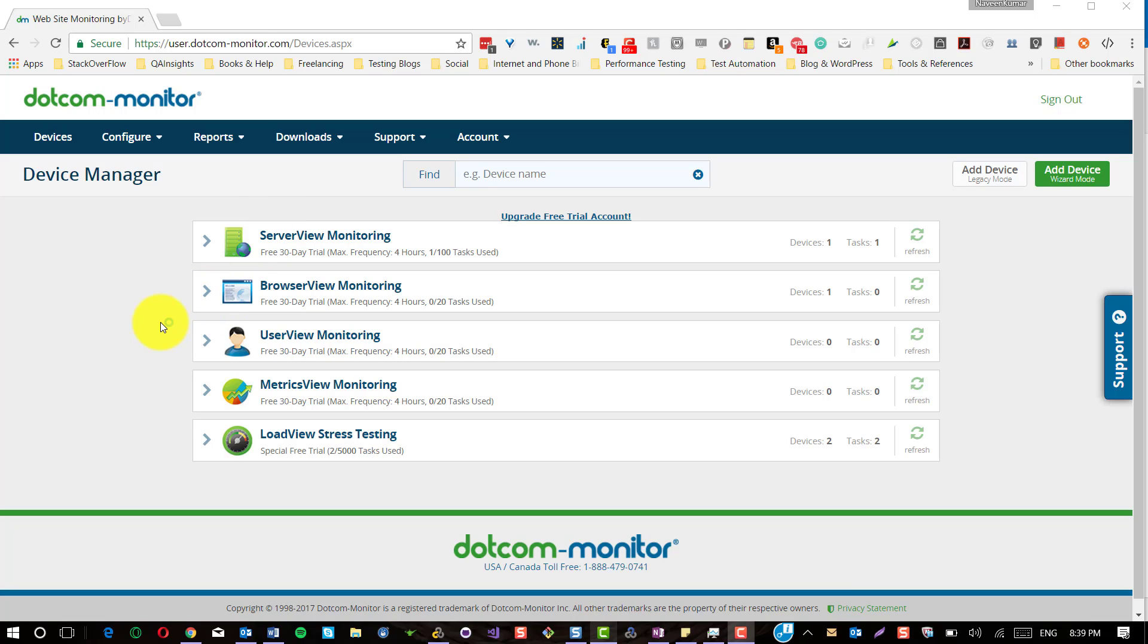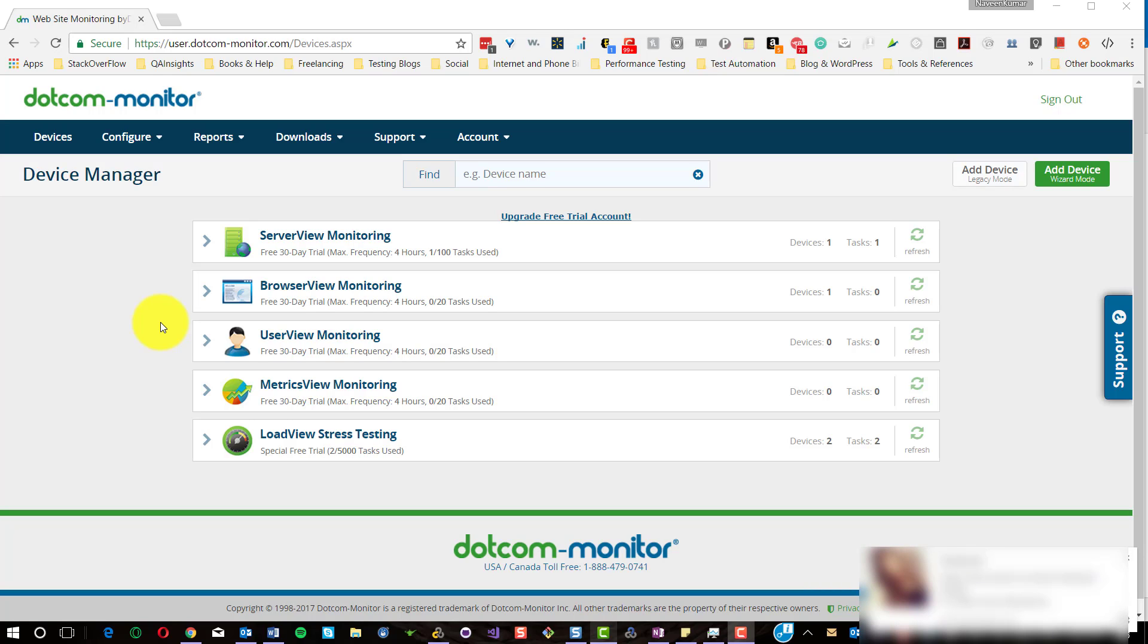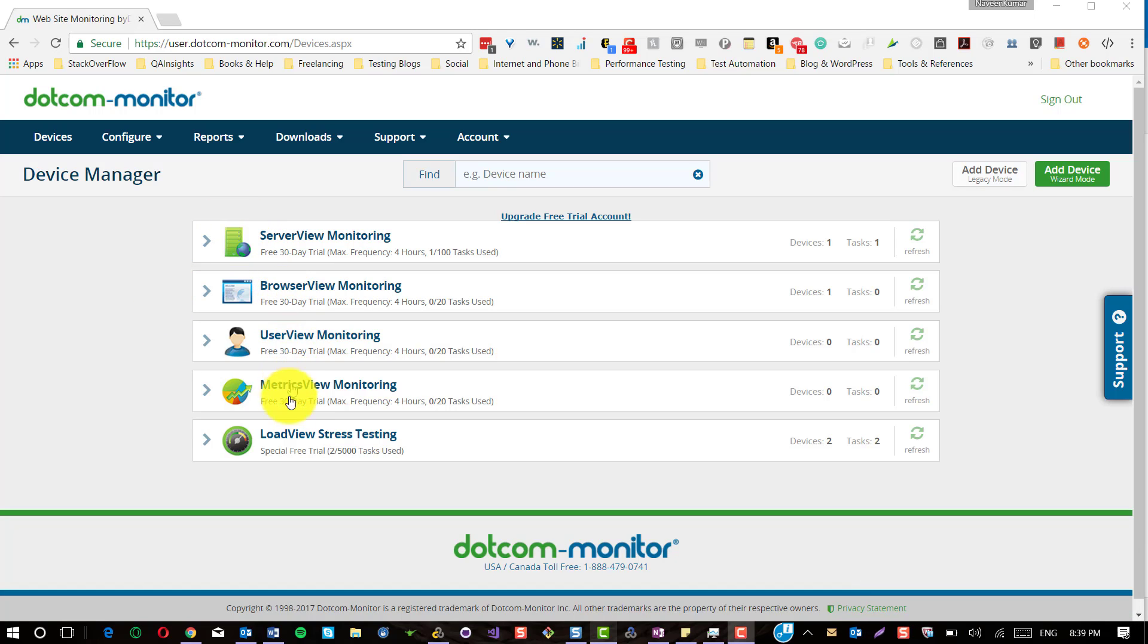Before you begin monitoring your website performance, you should draft your requirements and objectives so that you can select the appropriate monitoring device and start monitoring it. For the free trial, you will get around 30 days for server view, browser view, user view, and matrix view, and for load view testing you will get around 5,000 tasks for free.